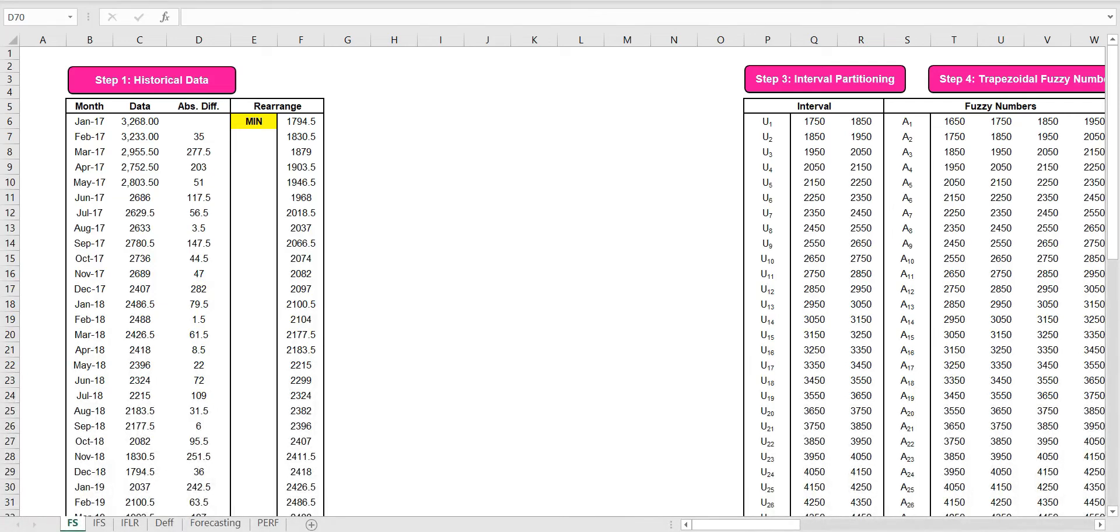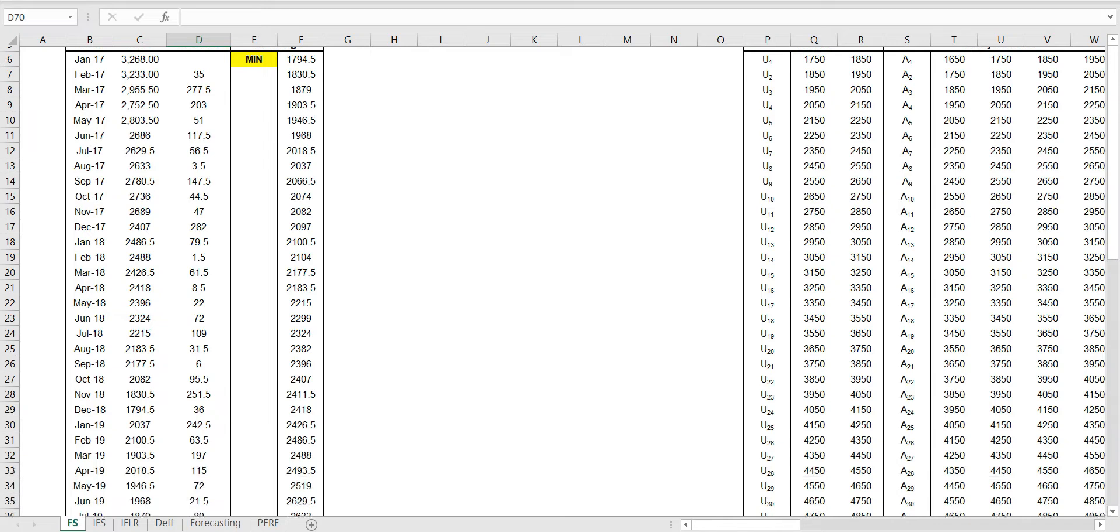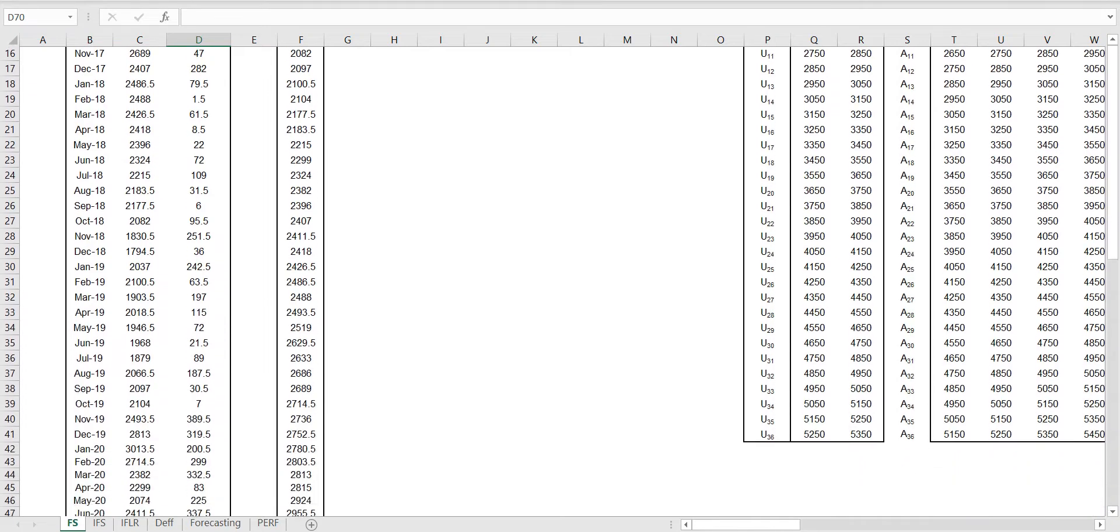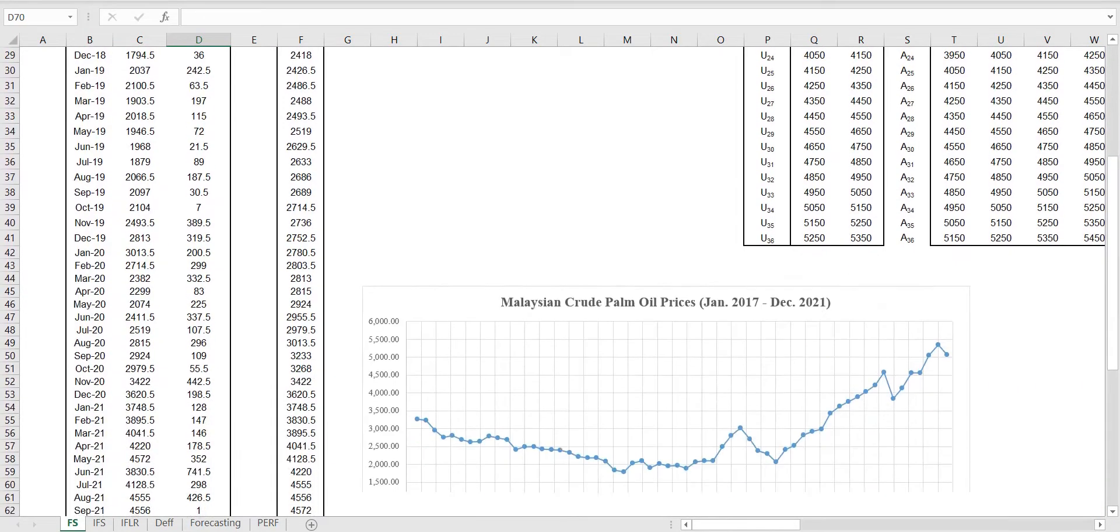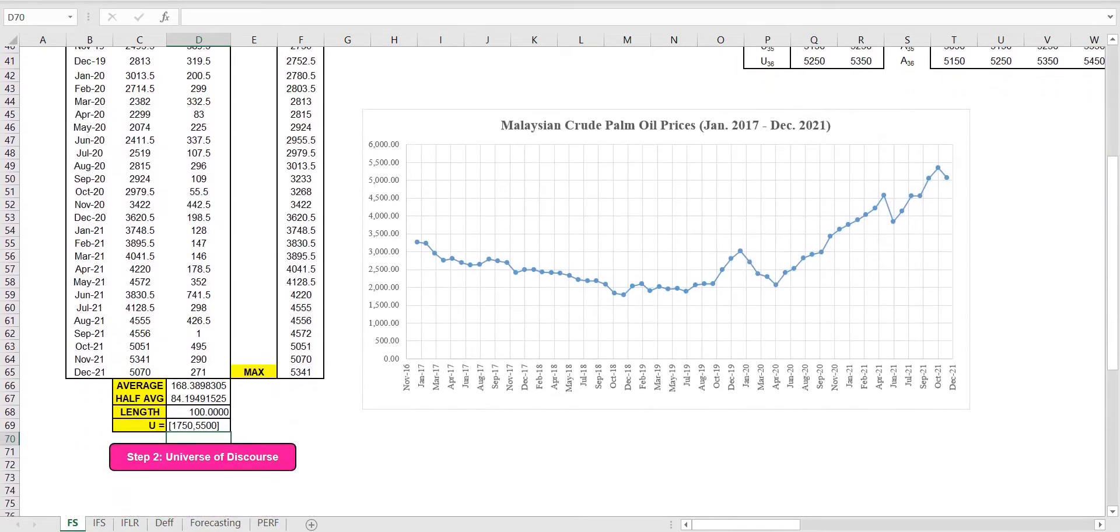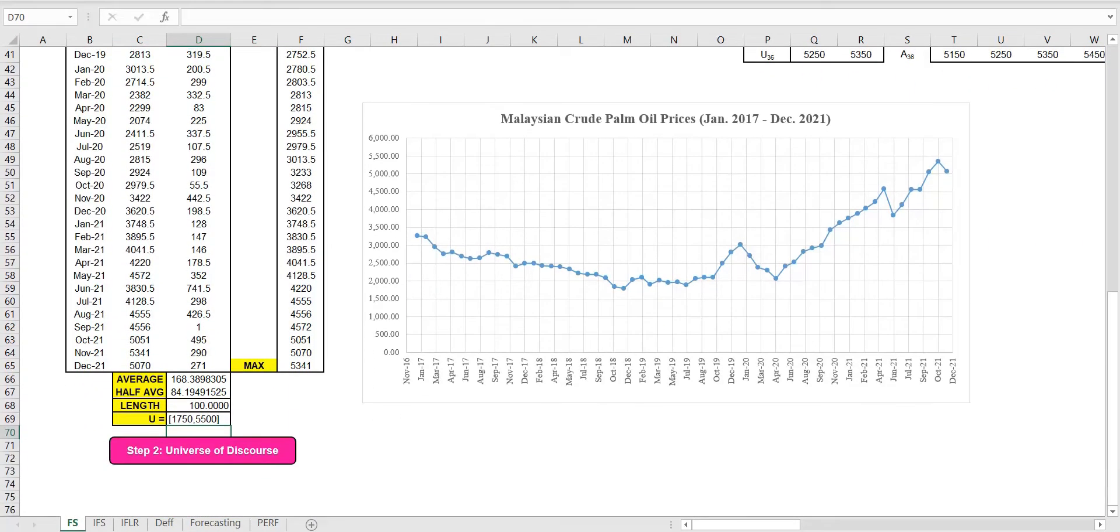Firstly, we collect the historical data. We rearrange the data in ascending order to determine the minimum and maximum values. We then define the universe of discourse.